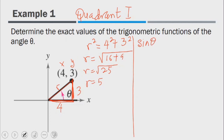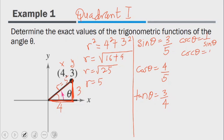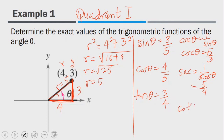Sin theta is opposite over hypotenuse, so sin theta equals 3 over 5. Cos theta is adjacent divided by hypotenuse, and tan theta is opposite divided by adjacent. For the reciprocal functions: cosecant theta is 1 over sin theta, so it equals 5 over 3. Secant theta is the reciprocal of cos theta, so it equals 5 over 4. And cotangent theta is the reciprocal of tan theta, giving us 4 over 3.